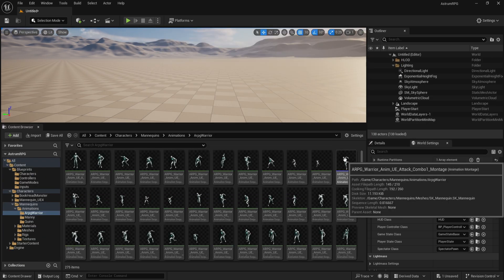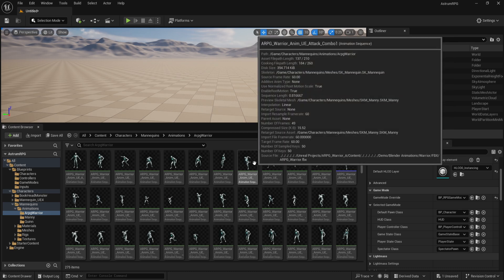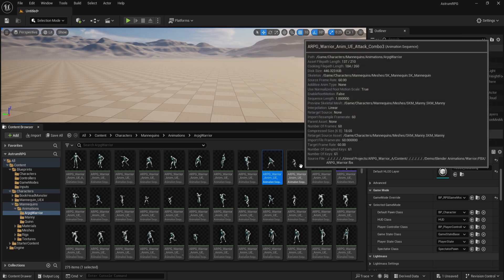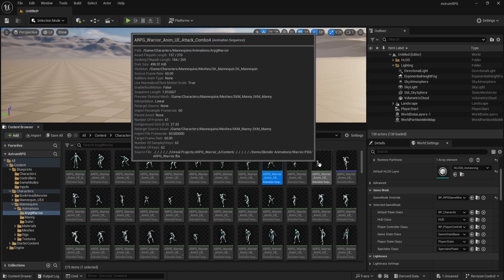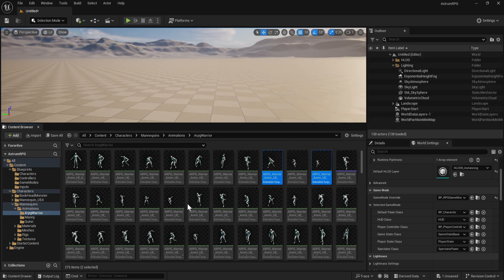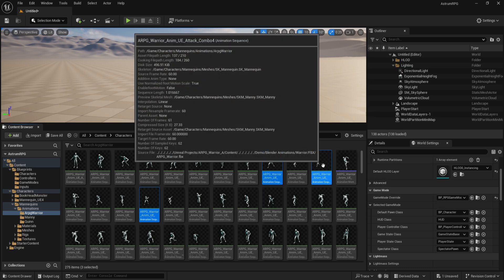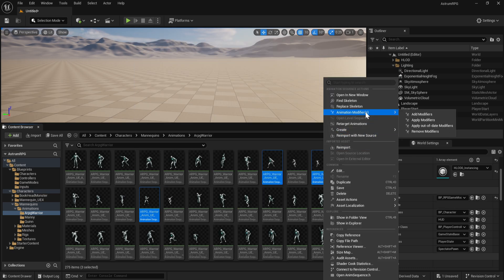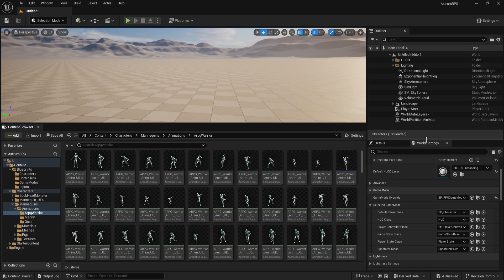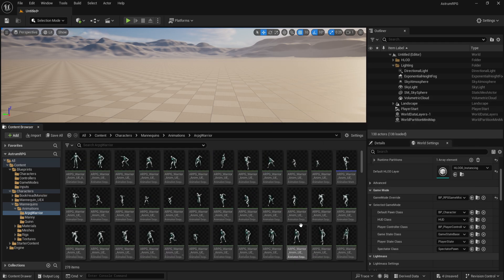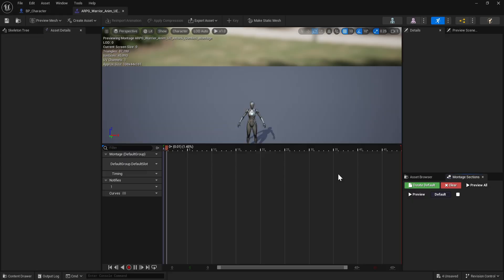This is the ARPG Warrior Pack. In case you missed the previous videos, we set up the Combo One montage — the first attack animation. We're going to use Combo Two, Combo Four, and Combo B4 — those are the ones I picked — and we're going to create montages for them.